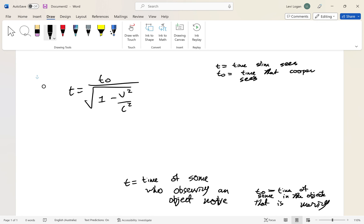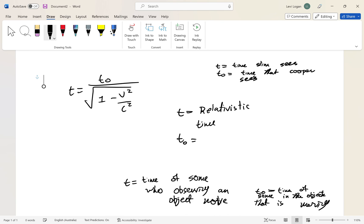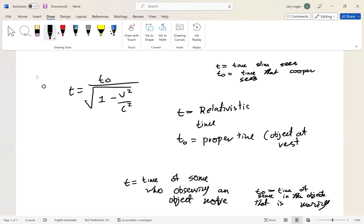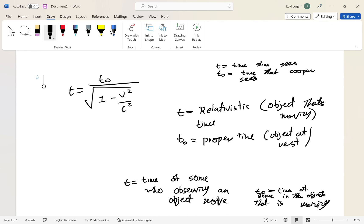In textbooks, t is called relativistic time and t₀ is called proper time. When you see proper time, think of the object at rest; when you see relativistic time, think of the object that's moving. Thank you so much for watching — I hope you learned something from this video.